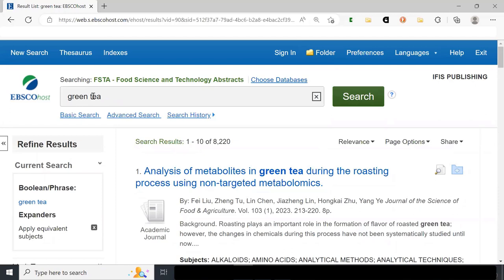What's happening is that the platform requires the two words to be near each other — the default is within five words — if you don't type anything between them. The thinking is that when you search two words without AND, you often mean them as a phrase. But if you don't realize that's happening, you may think you're searching all greens and all teas when you're not. Be aware this can be changed in the administrative settings.